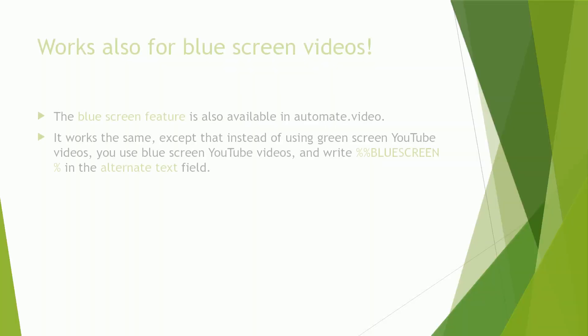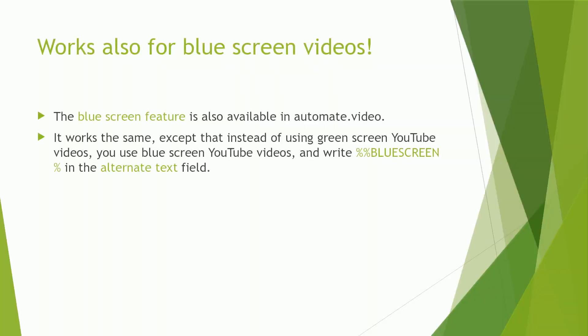Also note that automate video supports blue screen technology too. It works the same, except that instead of using green screen YouTube videos, you use blue screen YouTube videos and write blue screen in the alternate text field.